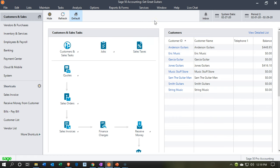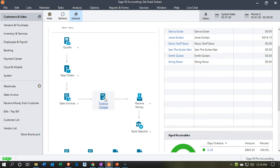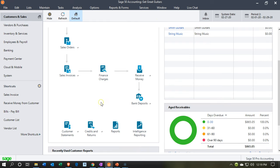Here we are in our Get Great Guitars company file. We're currently in the Customers and Sales section. We're going to be entering an invoice, comparing and contrasting the process we had last time where we had the prepayment and then the invoice. Now we're going back to the normal process where we have the invoice and then receive the payment after.